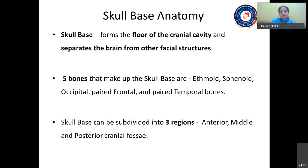Five bones mainly make up the skull base: the ethmoid, the sphenoid, the occipital bones, the paired frontal, and the paired temporal bones. The skull base can be divided into three regions — the anterior, middle, and posterior cranial fossa — and this classification was forwarded by Jones and his group in 1987.